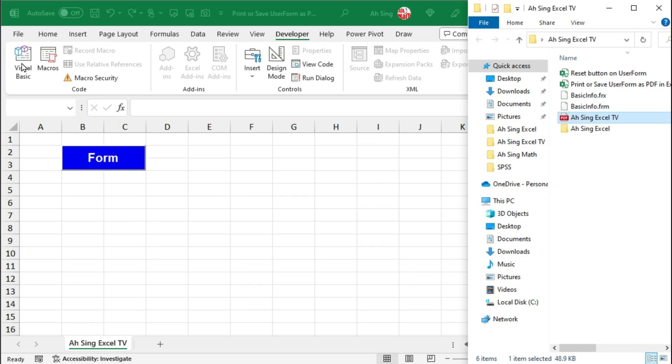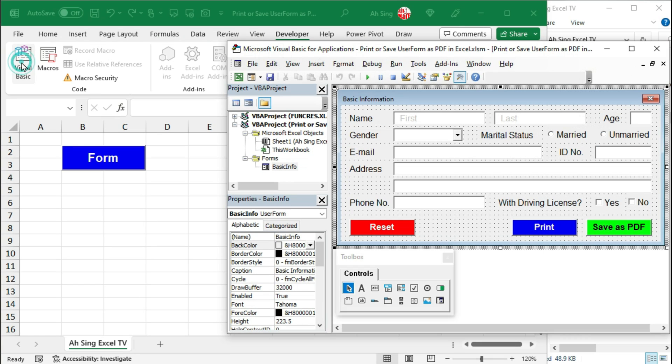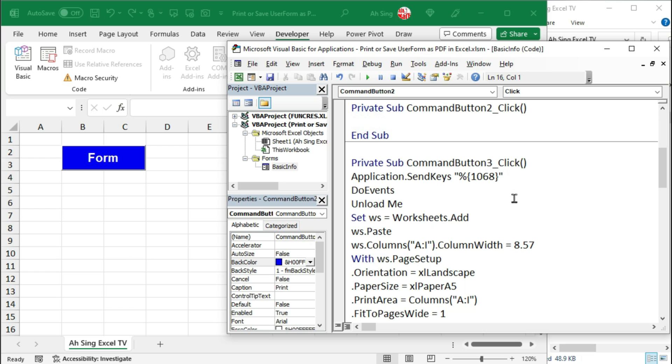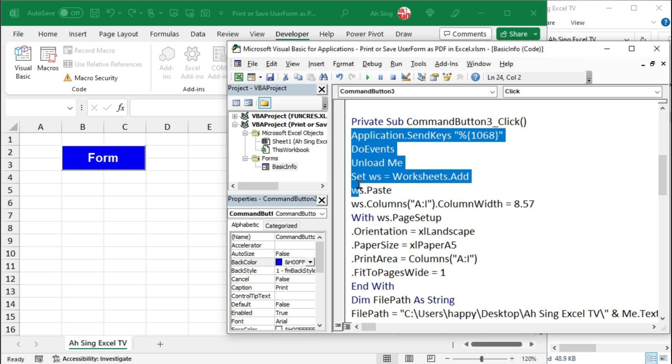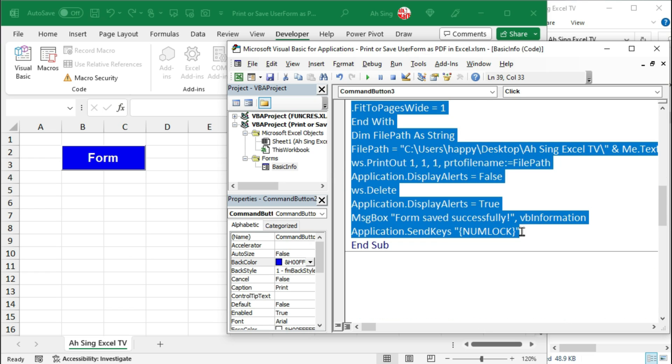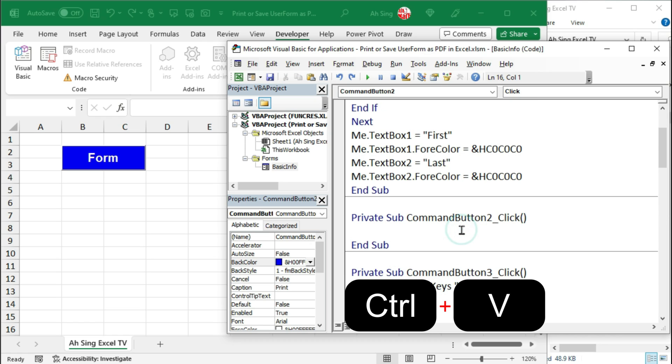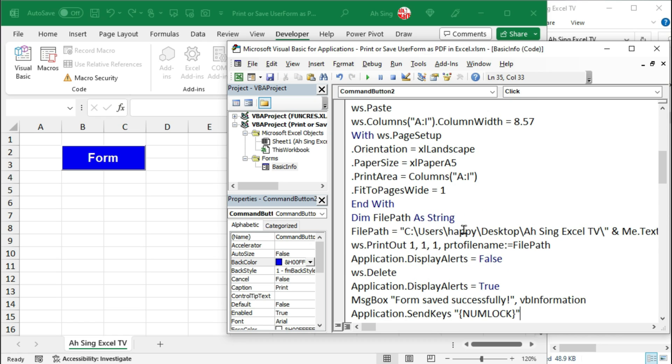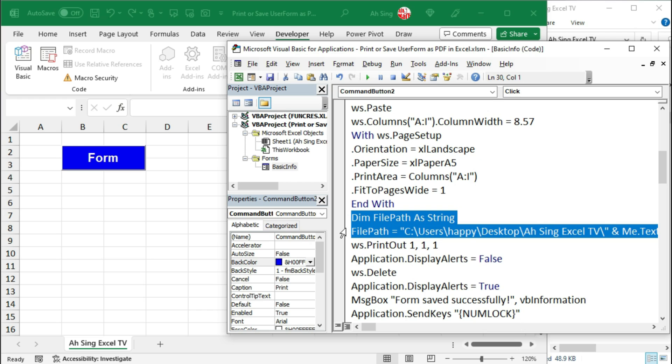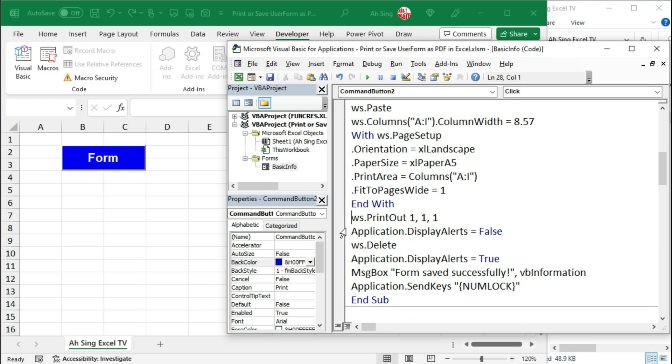Now let's write the code to print this form. Back to Excel, this time let's double click on the print button. Without writing the code again, we can actually copy whatever we have typed earlier, copy and paste it here. What we have to modify is since we are going to print the form as hard copy, therefore we do not need to save it, that is the file location is not needed. Let's delete. If you wish to delete the variable FilePath, of course you can. And the coding part to print the form is now done.